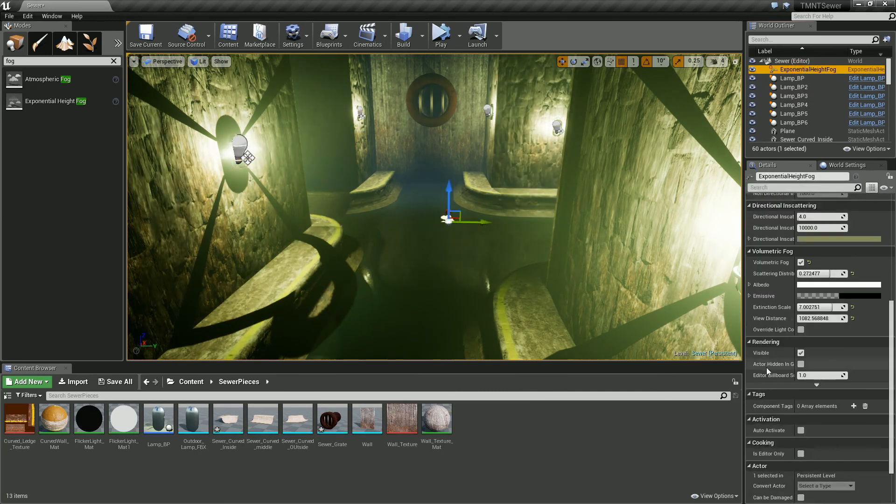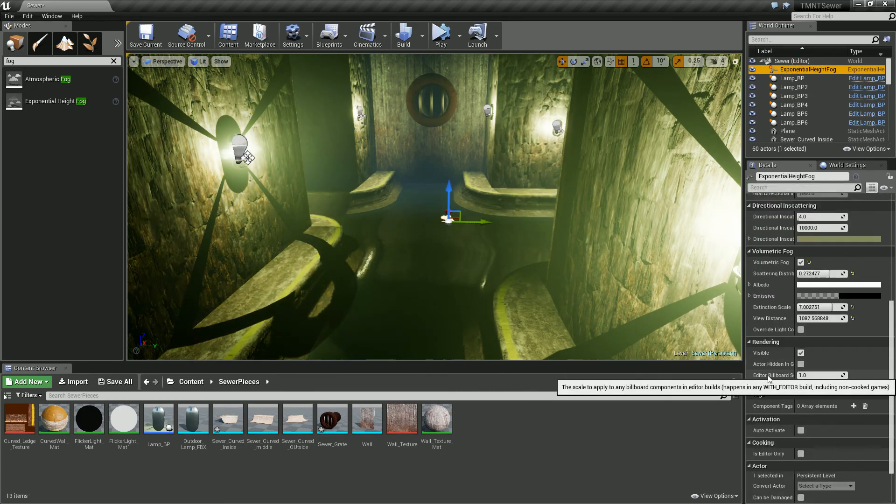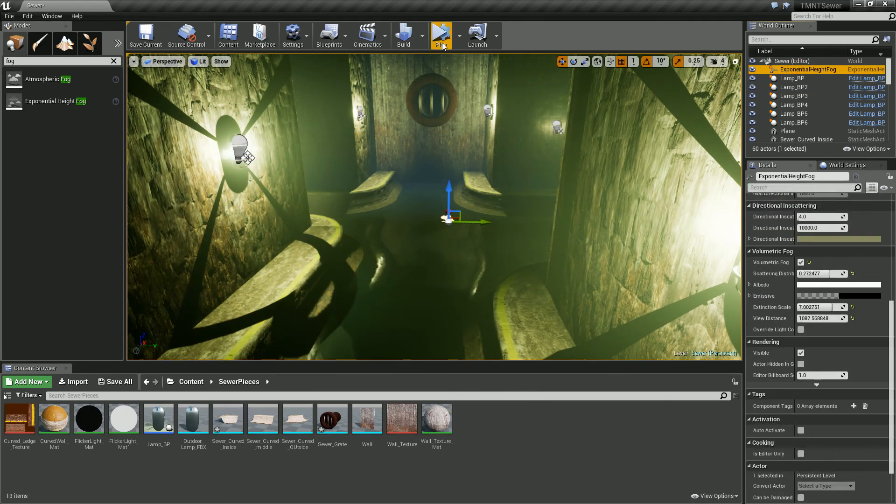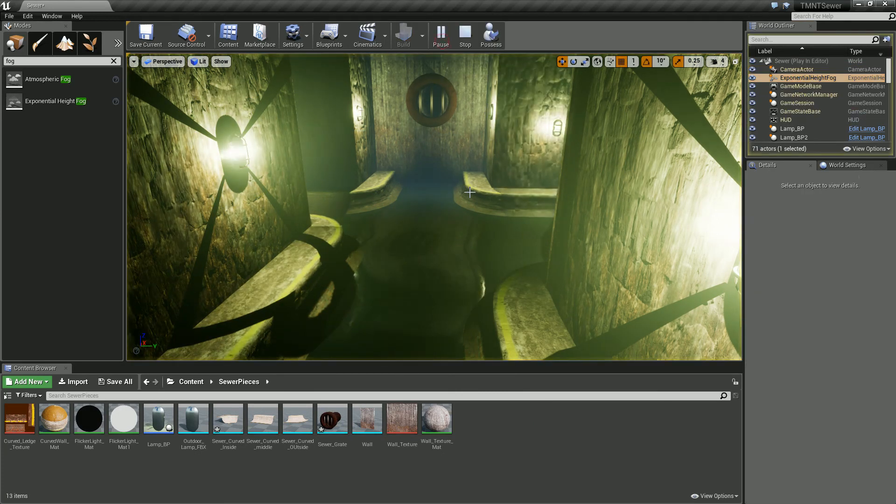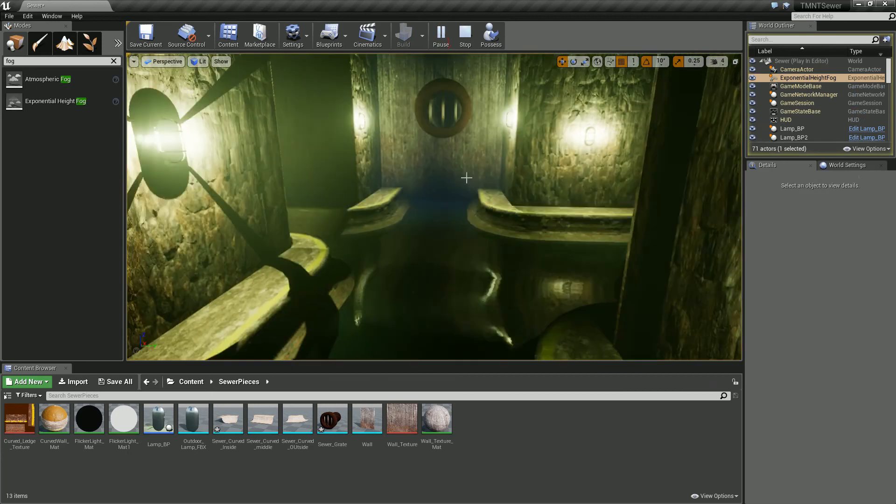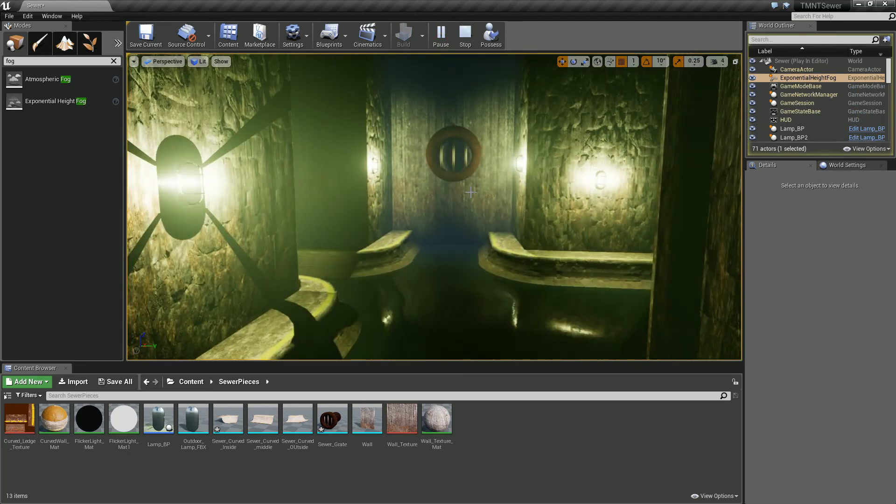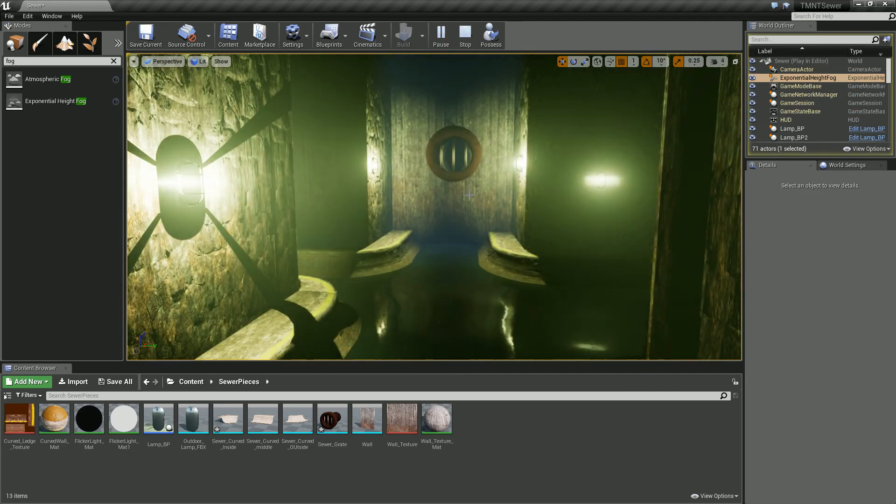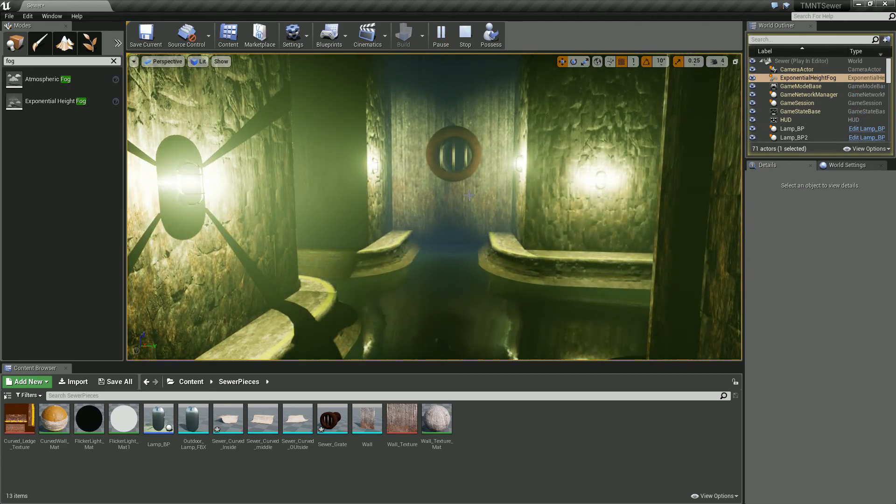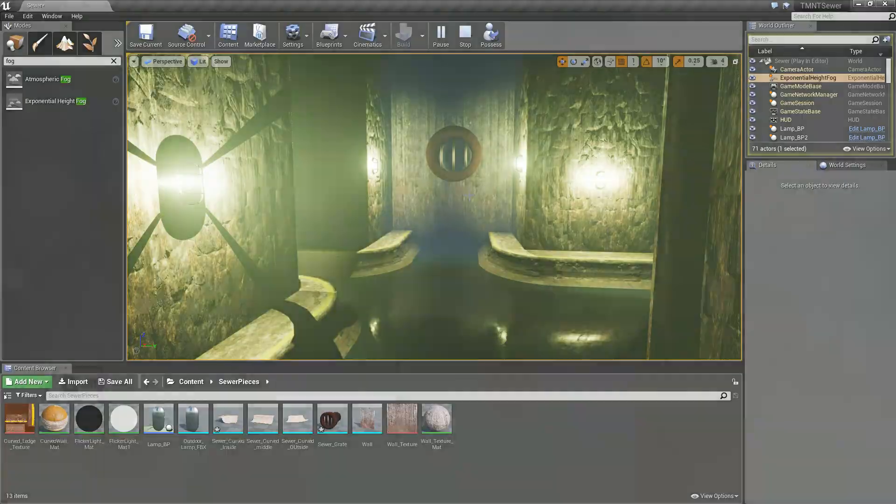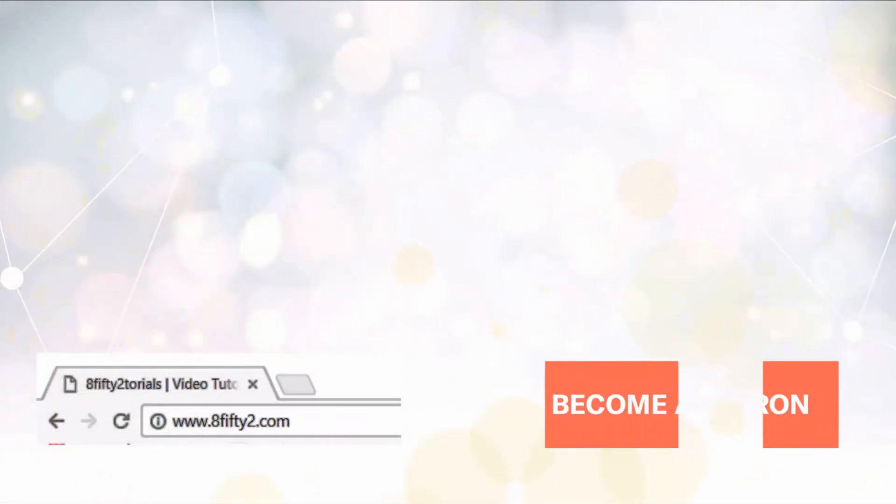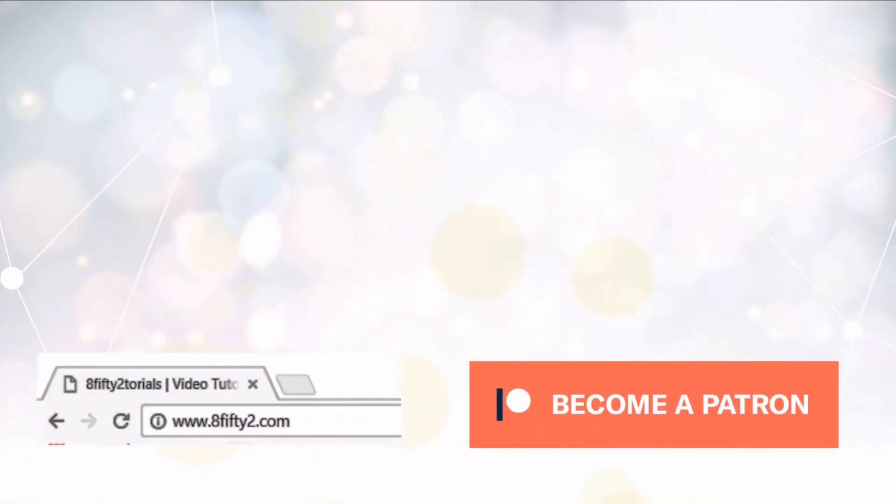We've added our fog, we've added our light profiles, and now it gives us a much more eerie scene.